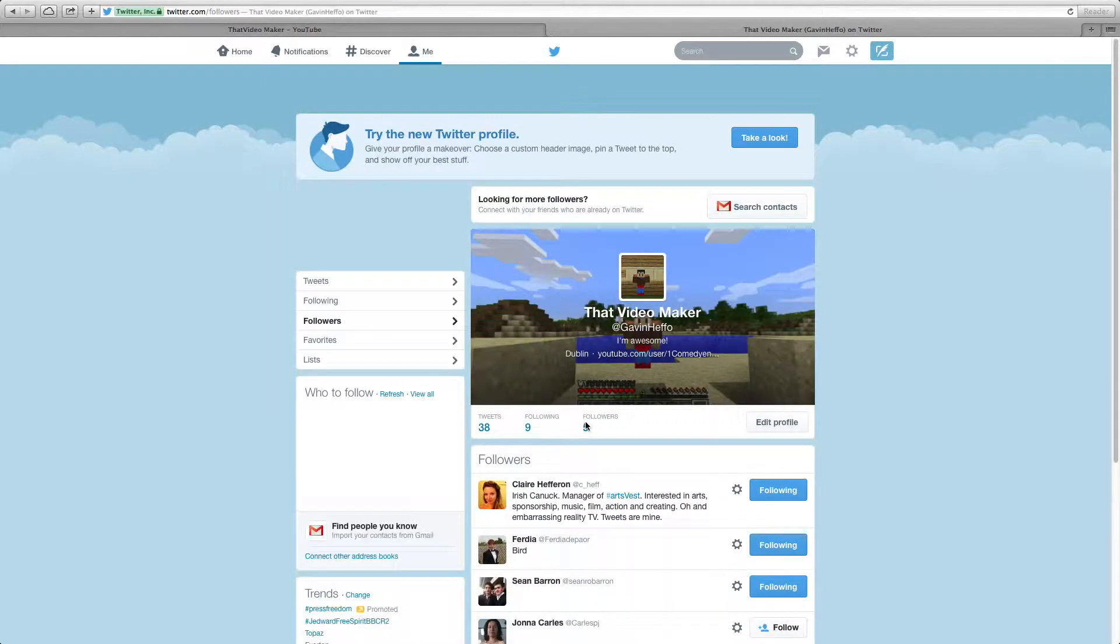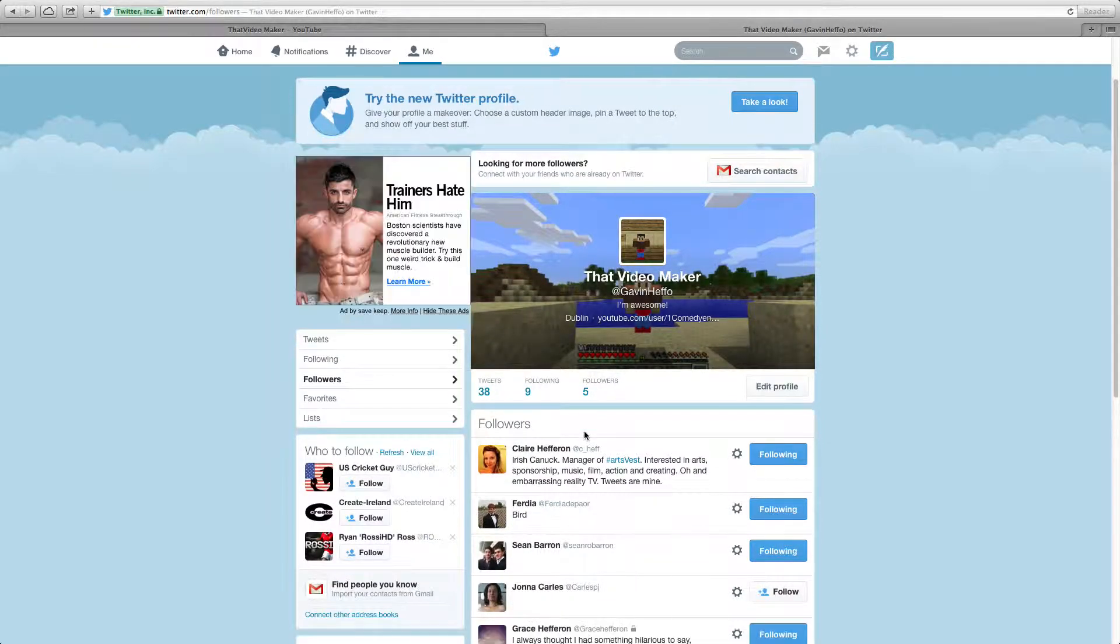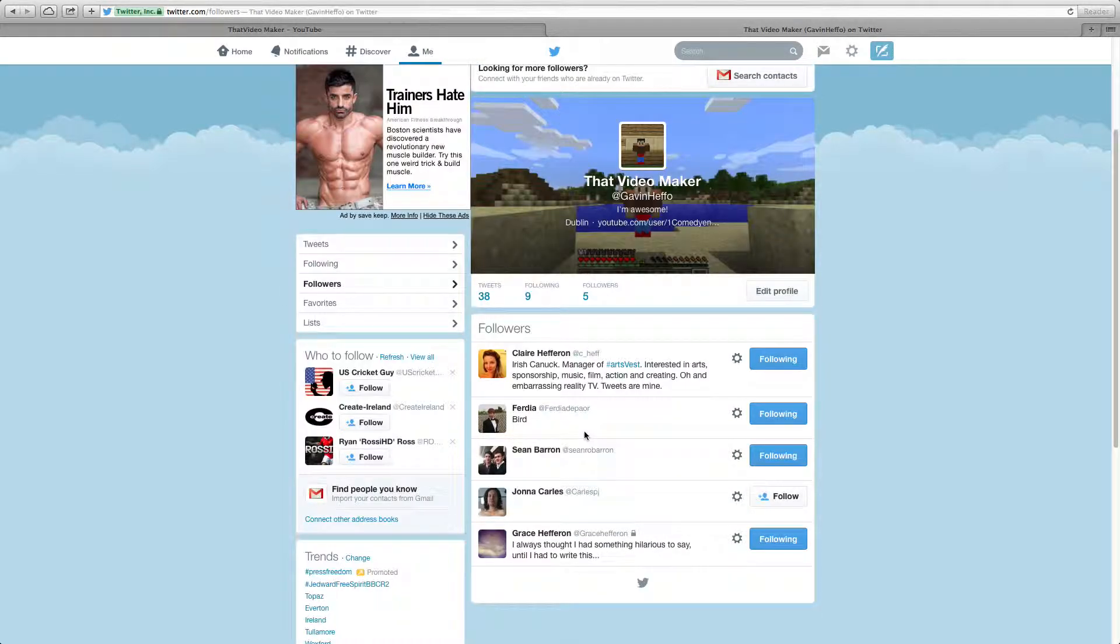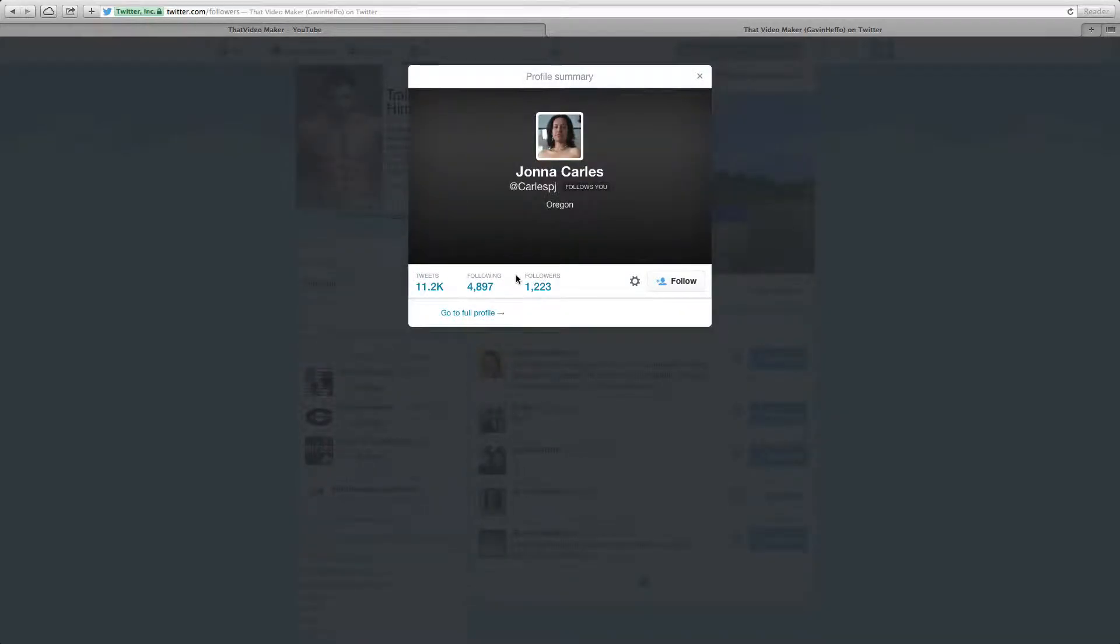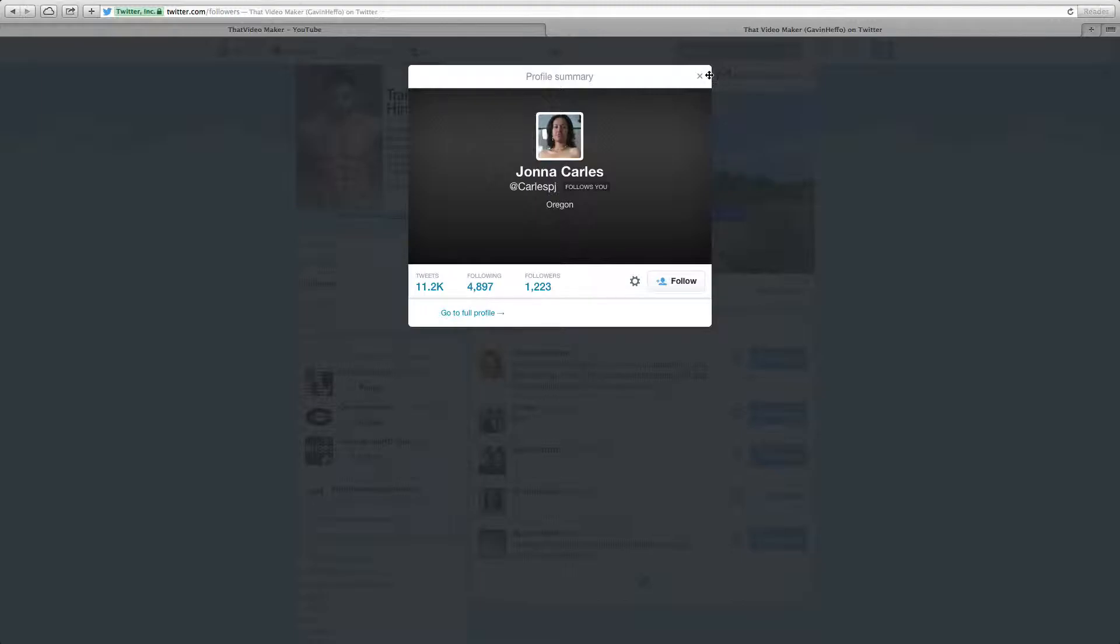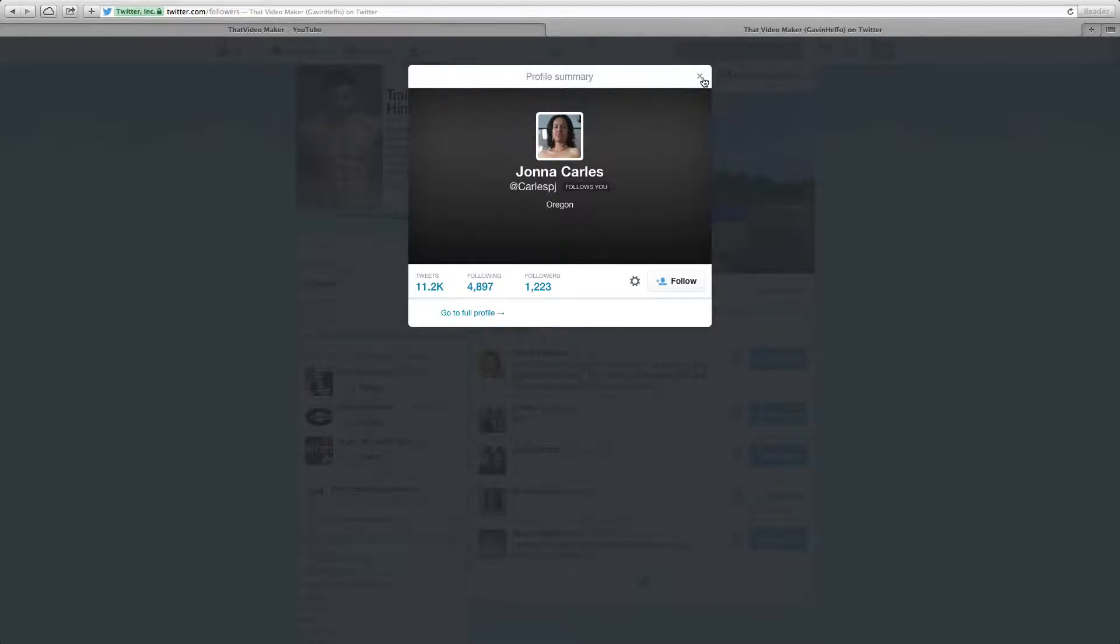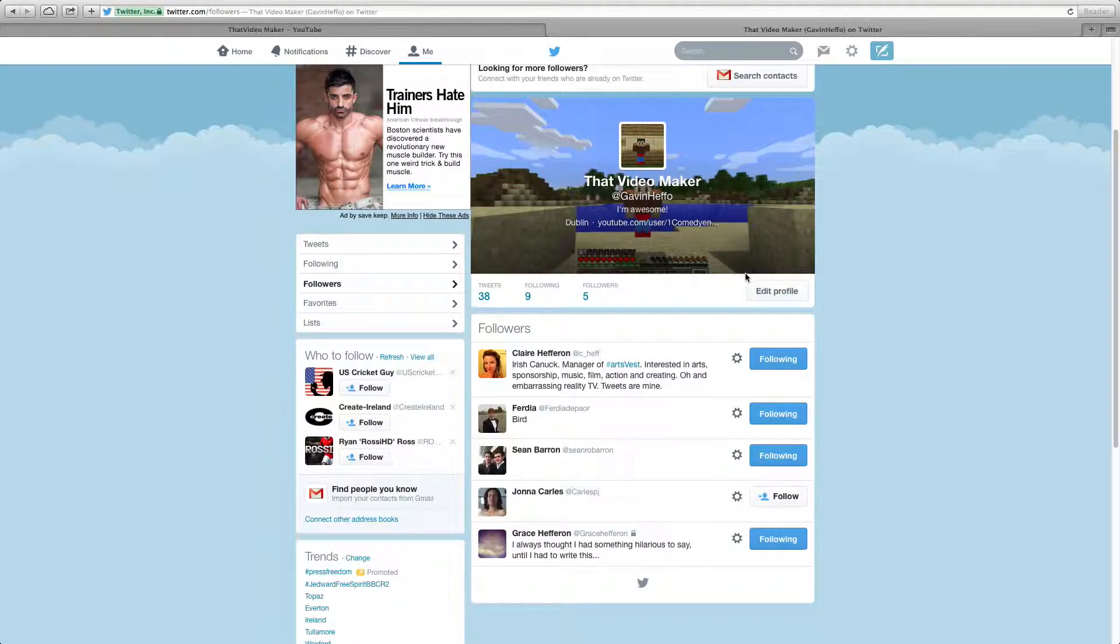So there are five followers already. So yeah, who is she? She's a big... Oh, 11.2k tweets. That's amazing to have her following me.